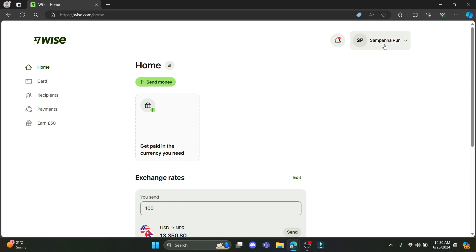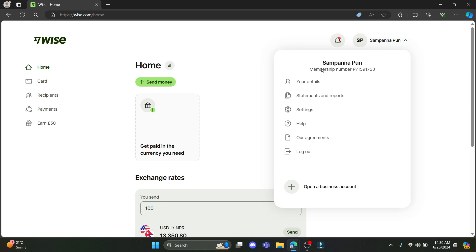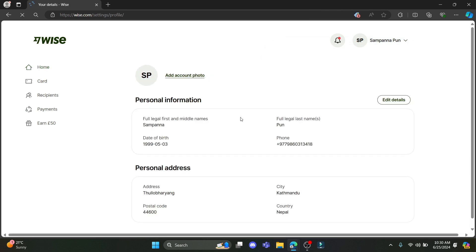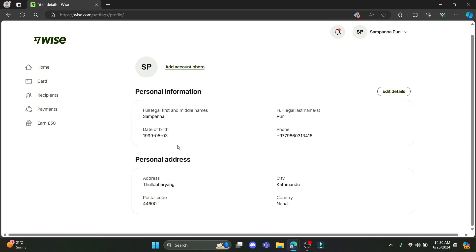What you need to do to change your personal details is click on your profile, which is here on the right side, and click on your details. After clicking on your details, you can see your personal information and your personal address. To change your details, just go ahead and click on edit details.